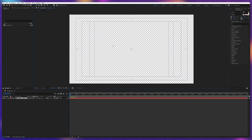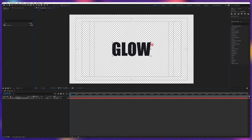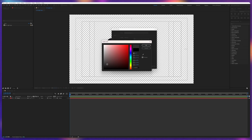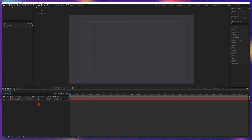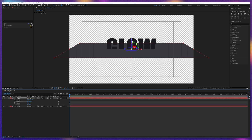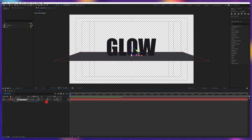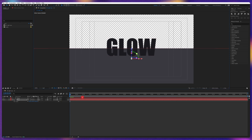Let's start with adding a text layer and position the text at the center of the composition window. Now let's add a solid layer, pick a gray color, and name it 'floor.' Then turn the layers into 3D layers, rotate the floor layer, place it below the glow text layer, and scale it up to cover the whole composition window.